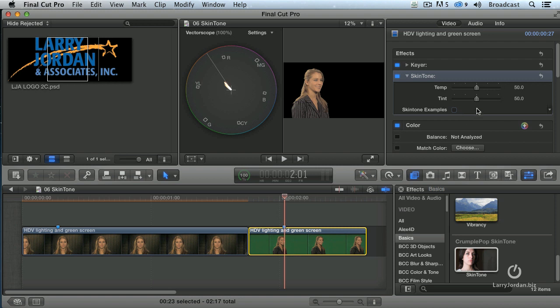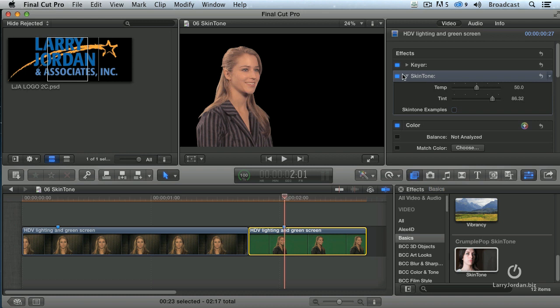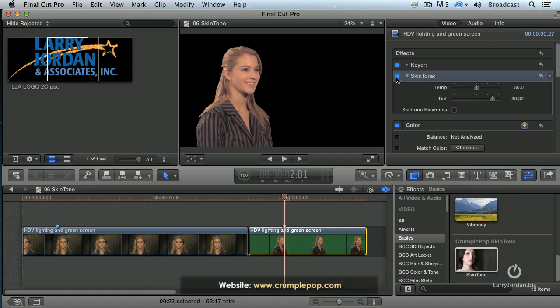So we select the clip, pull the tint up just a bit, hide the scope. This is Lisa after. This is Lisa before — it just has some life. We took the green away, the yellow cast is gone. It just makes the whole process of adjusting the skin tone to look proper a whole lot easier.